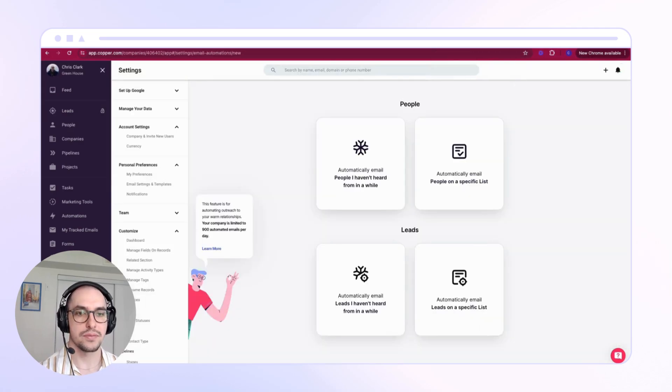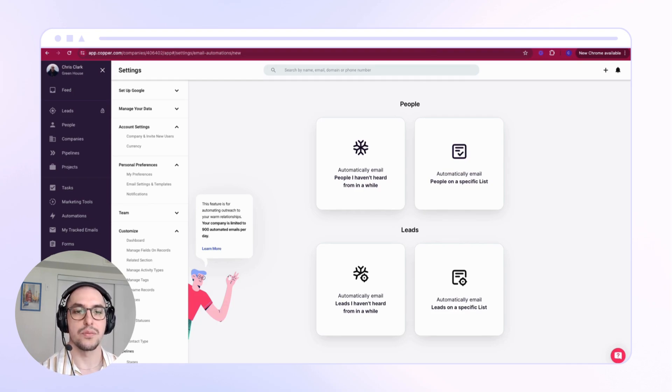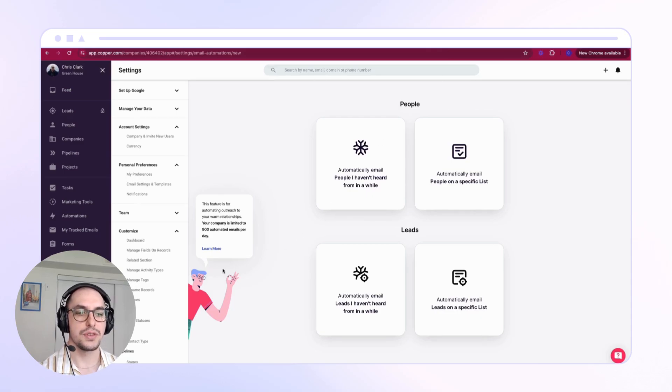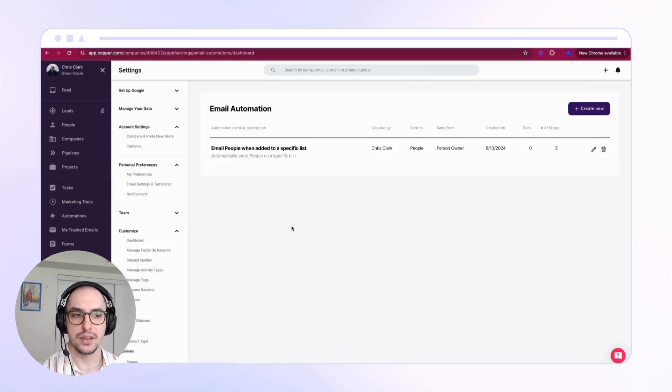Next, we'll need to create the email automation. Head over to Automations in your Copper, and because we're using email automation, we'll select Email Automation and then we can hit Create New.